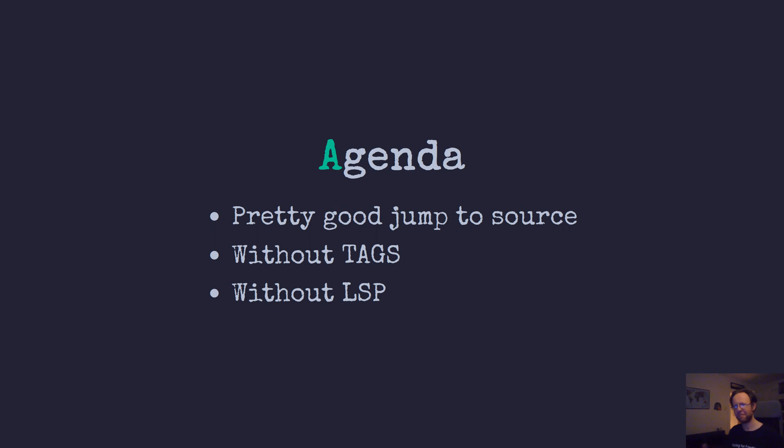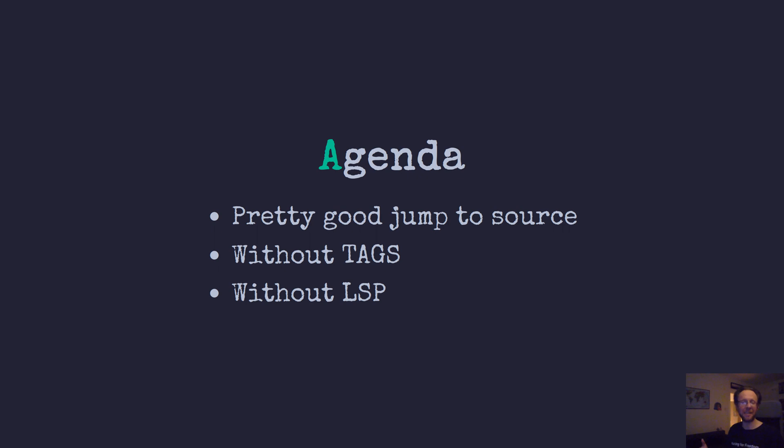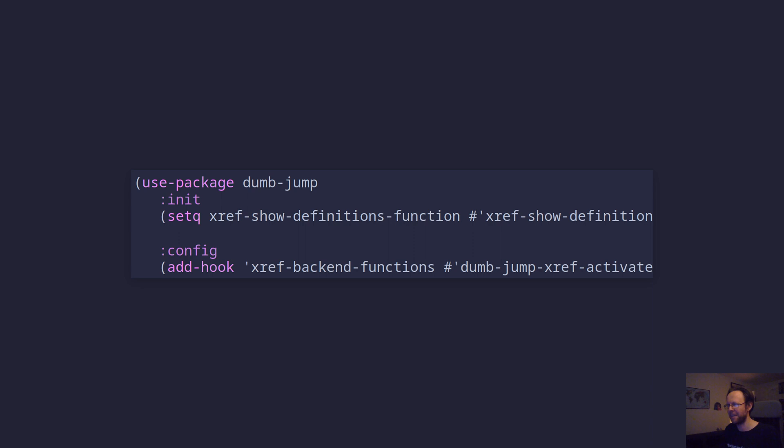It uses search to do this and it's really clever. It looks typically in your git repository and it understands you're inside of a git context and then it searches inside of that git repository. A lot of the time it does exactly what you want, so let's try it out.